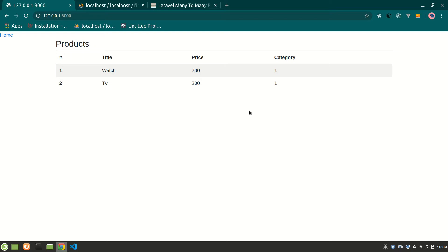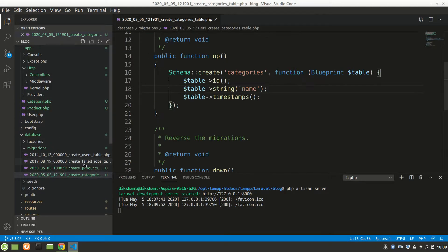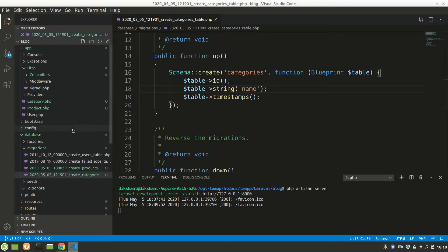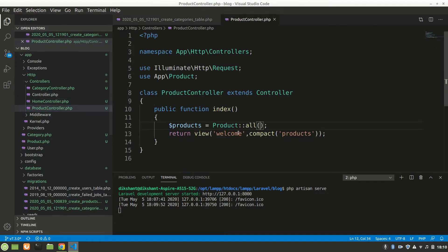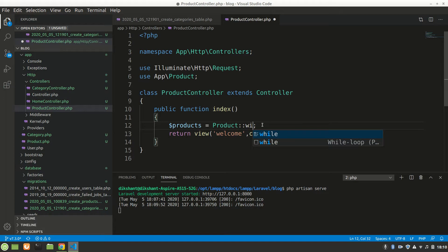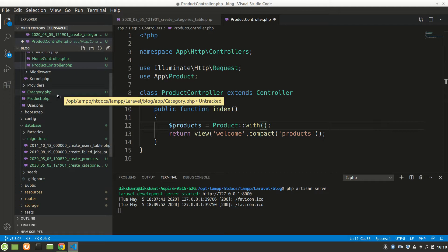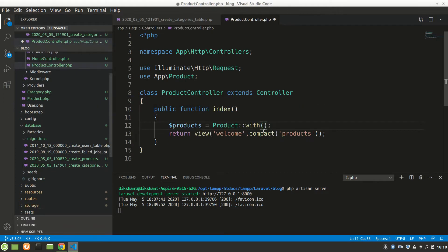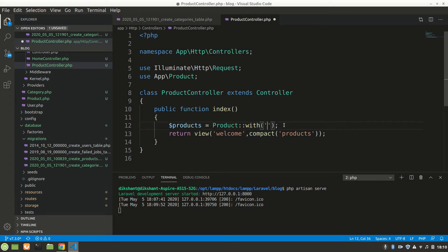We haven't used eager loading or anything, so let's go to Product controller. Here it is. We'd say not Product::all, but actually Product::with - what is our relationship name? Let's go to Product. This is category. So with('category') and then get().